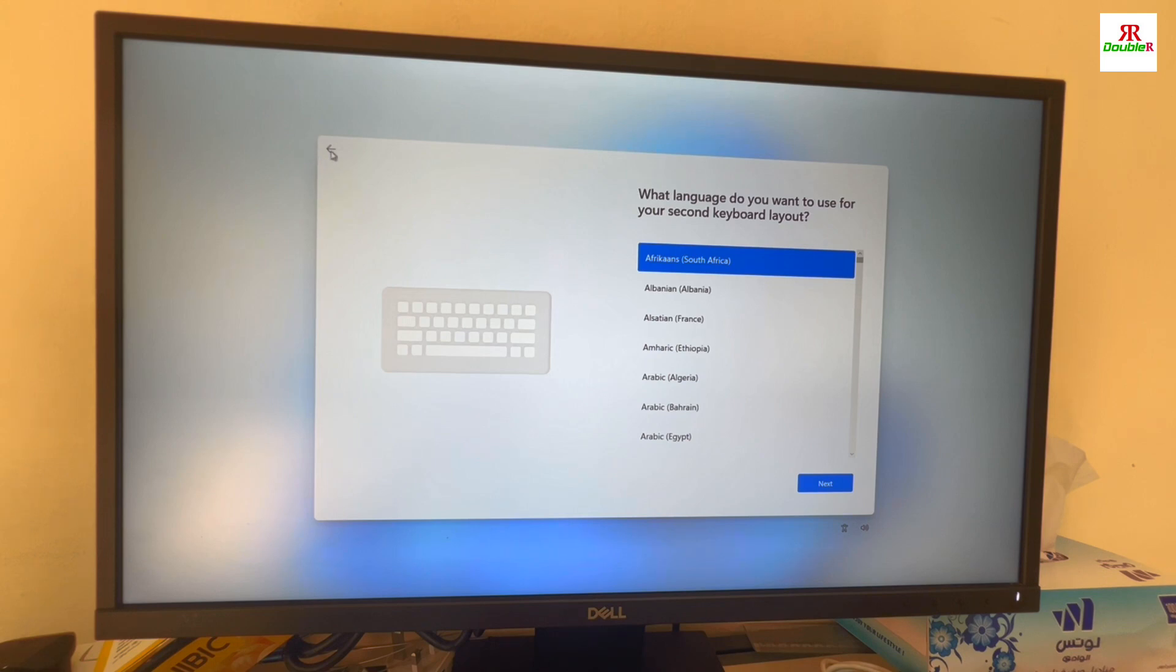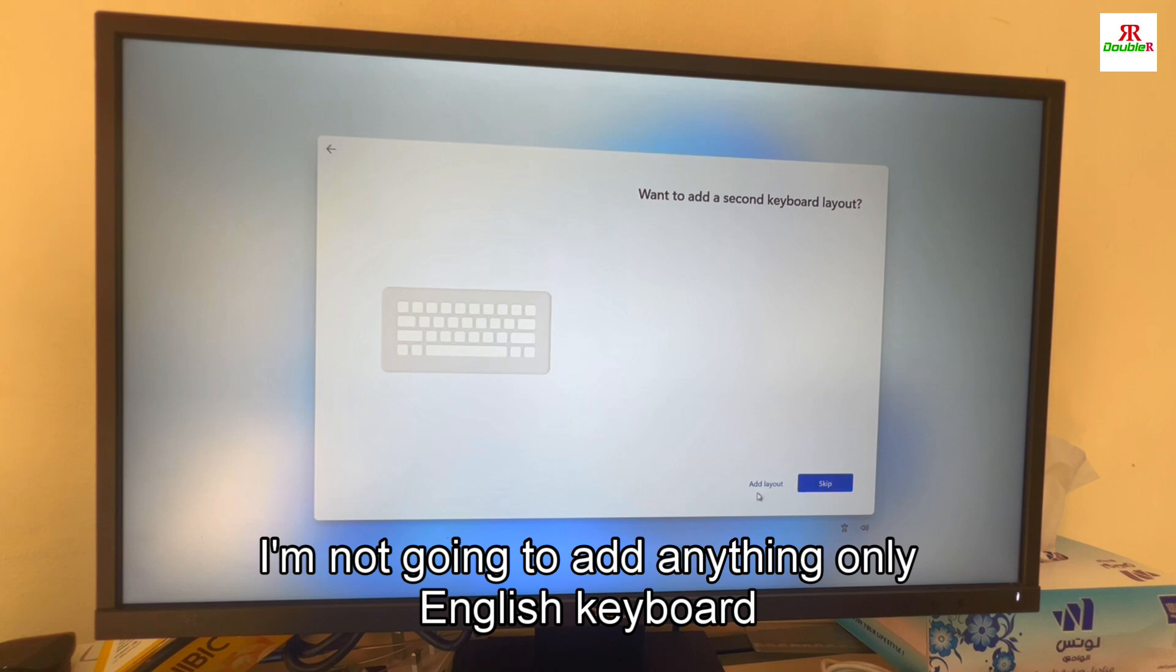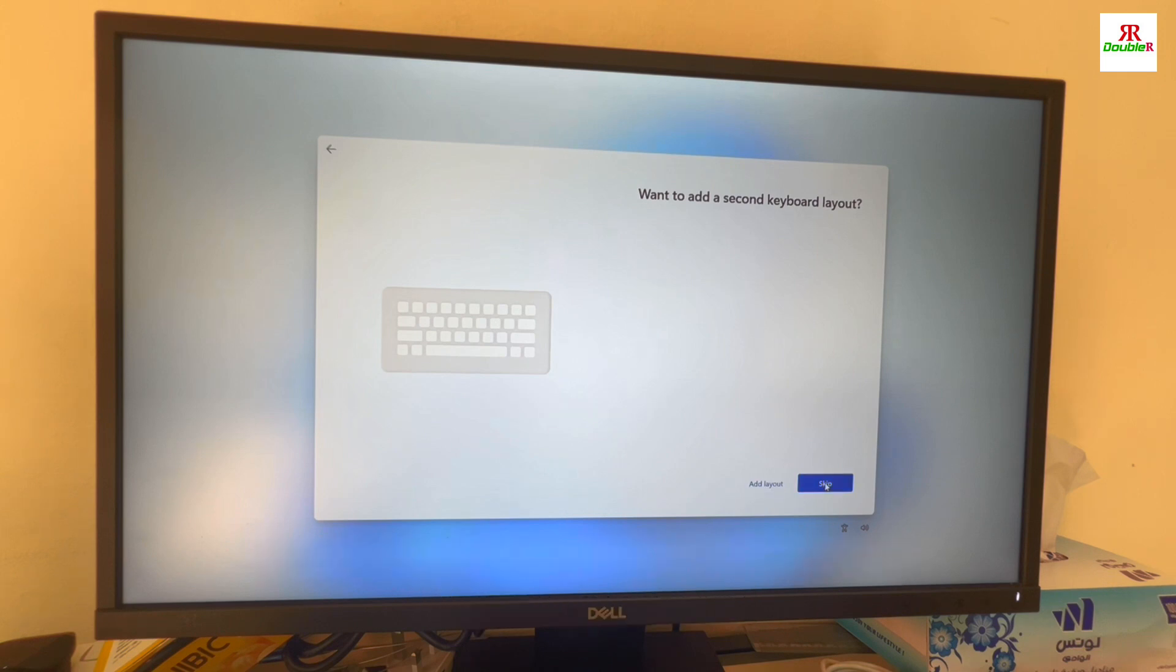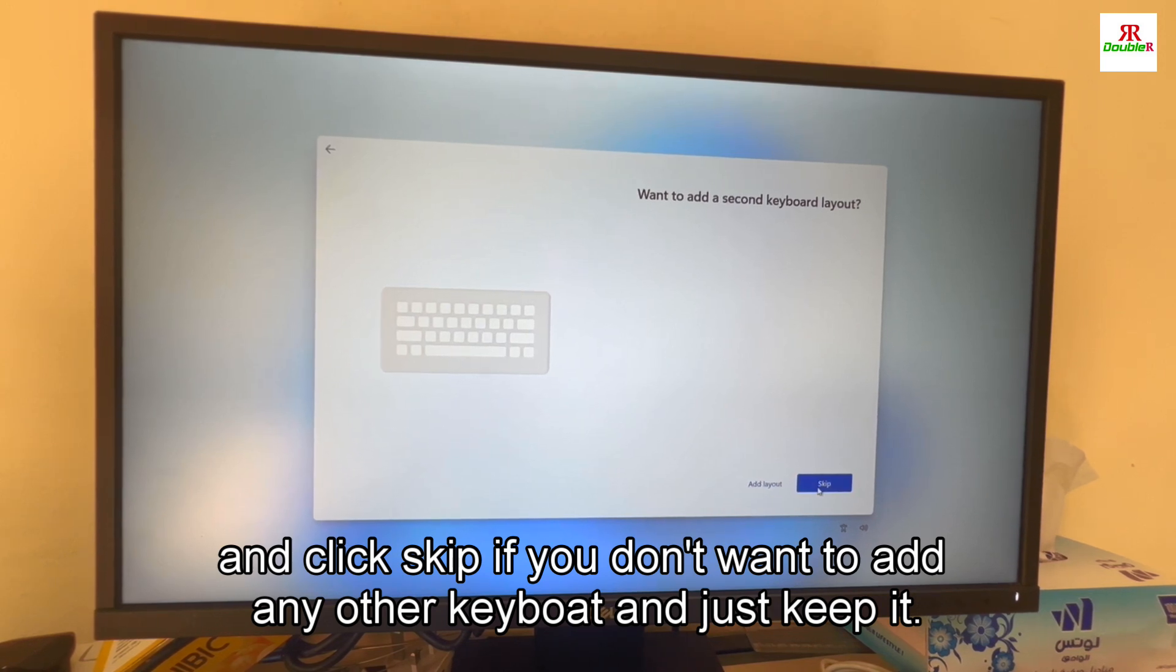If you want to add any other language keyboard you can click add layout then add it. I am not going to add anything, only English keyboard. Then click skip. If you don't want to add any other keyboard, just skip it.